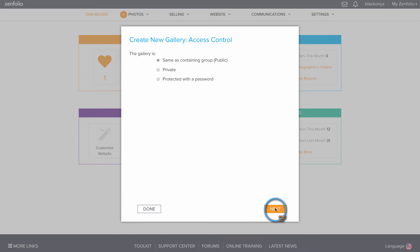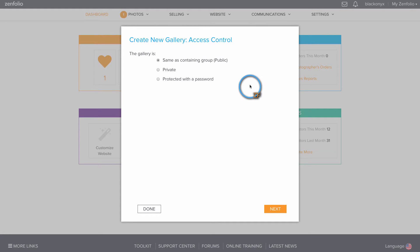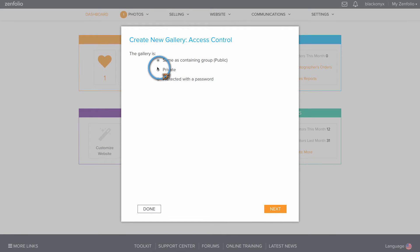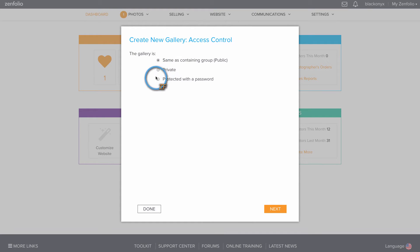Here is where you designate the gallery's access control settings — these are your gallery's security settings. You can set it to be the same as the containing group, which in this case is public. You can set it to be private, which means it's only viewable to you, the photographer, when you're logged into your Infolio account. Or you can choose to protect it with a password.